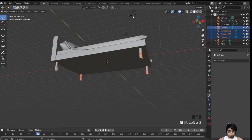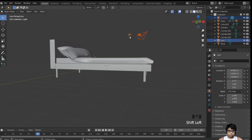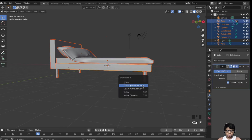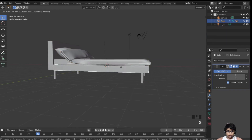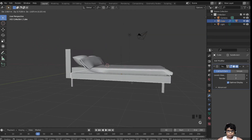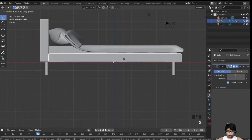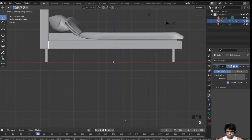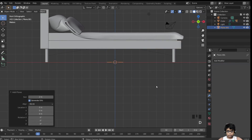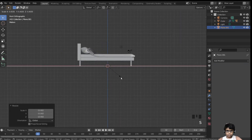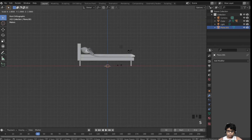Select everything, deselect the light and camera with Ctrl+I, then select the frame and hit Ctrl+P, object keep transform — now everything is parented to the frame. Shift+A to add a plane for the floor and scale it to about 50.